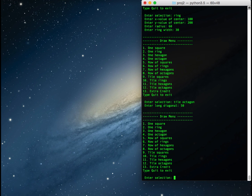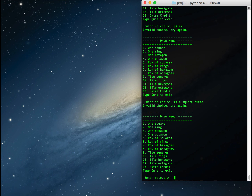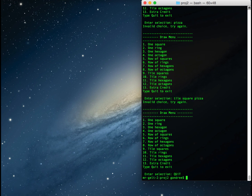If I input a value that's out of bounds, like 14, it says 'invalid choice, try again.' The same applies to out-of-bounds words like 'clear', 'pizza', or 'tile square pizza' — it recognizes that 'pizza' doesn't belong. To exit the program, I can type 'q' or 'quit', and everything is case insensitive. That's a preview of how this program works: it keeps prompting, analyzing input, getting parameters, and drawing by calling the respective functions.